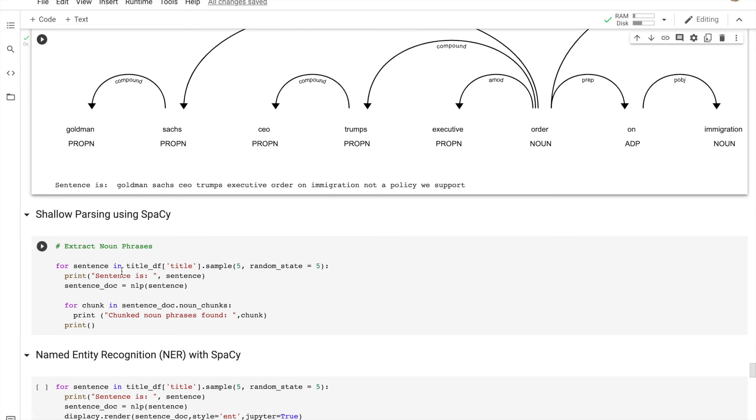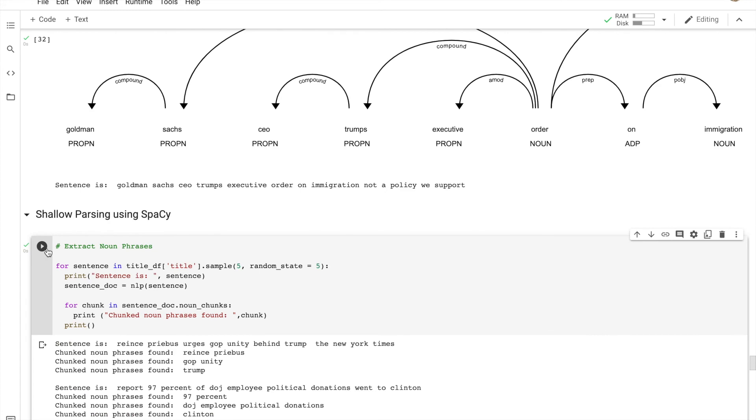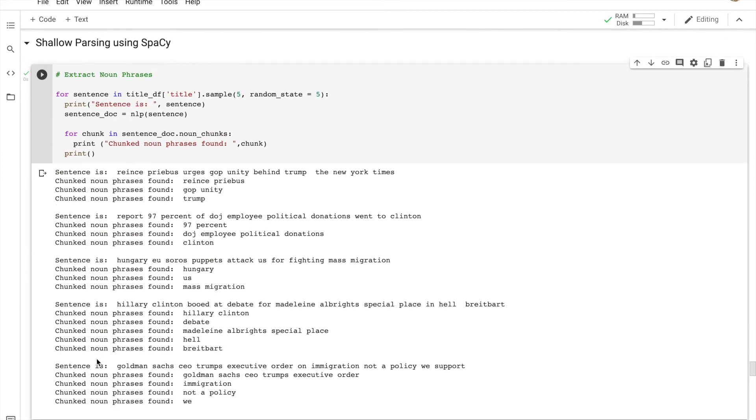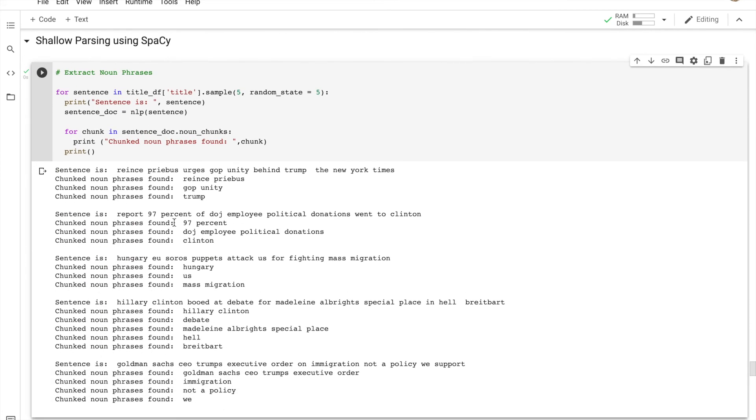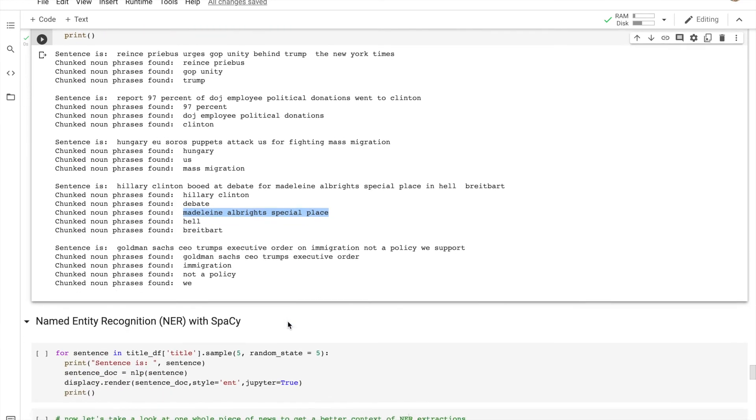Now let's do a bit of shallow parsing or chunking again using spaCy. Here are some examples of it: the guy's name comes together, 'GOP unity' comes together, 'Trump stands alone,' '97 percent,' 'Department of Justice employee,' 'political donations.' It actually did a good job of putting things together. I mean, I would have separated probably Madeleine Albright and 'special place' in different places, but it also depends on the context. So that was shallow parsing - things are put together as chunks.